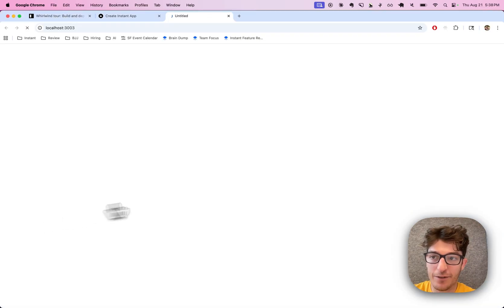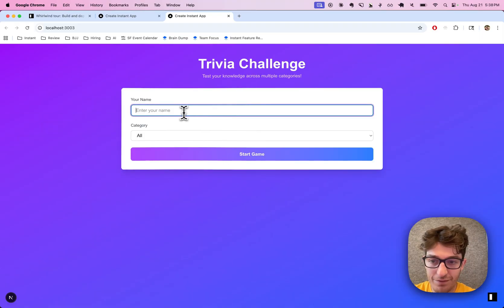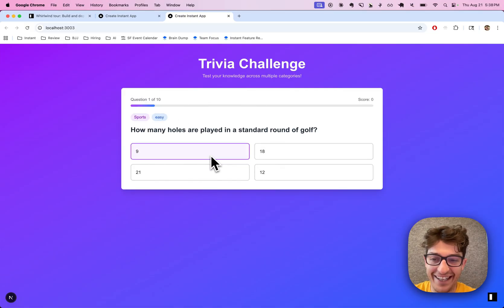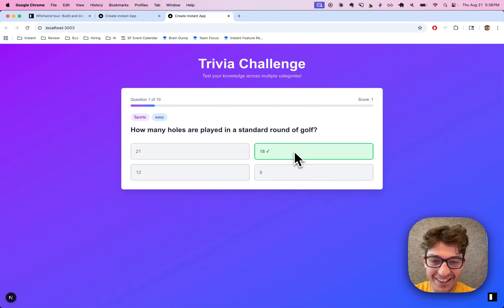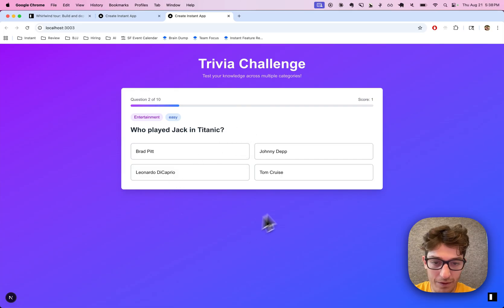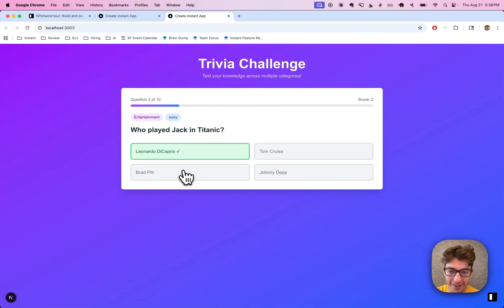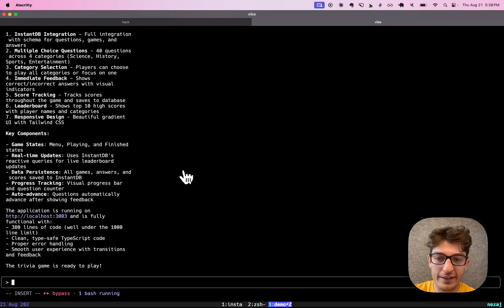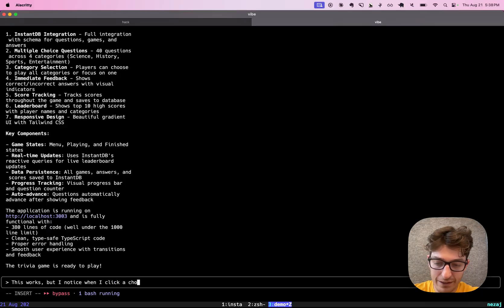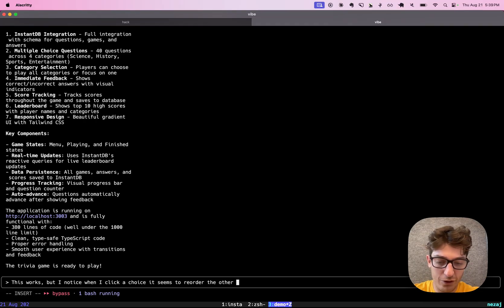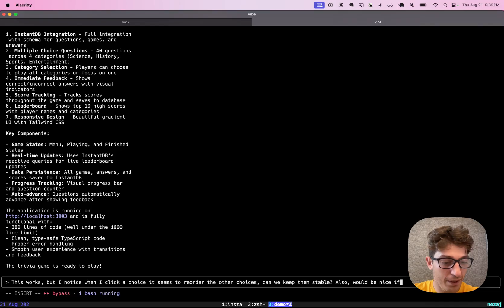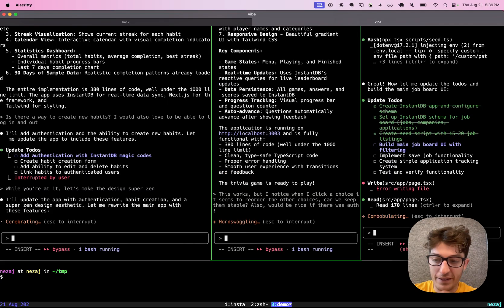All right, we've got a trivia game — let's see how that turned out. This works, but I notice when I click a choice it seems to reorder the other choices. Can we keep them stable? It would also be nice if there was auth — I guess we don't have to do auth, but it would be kind of nice.